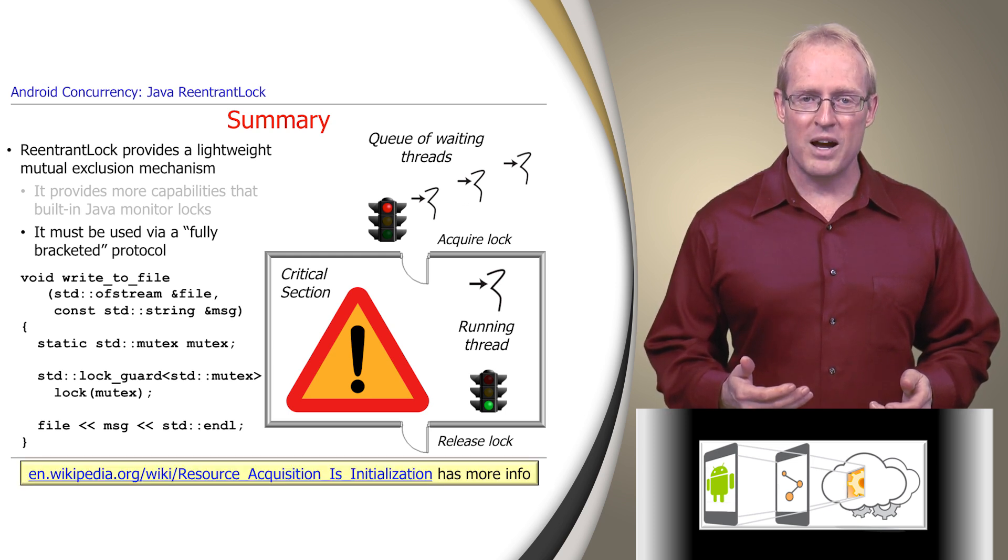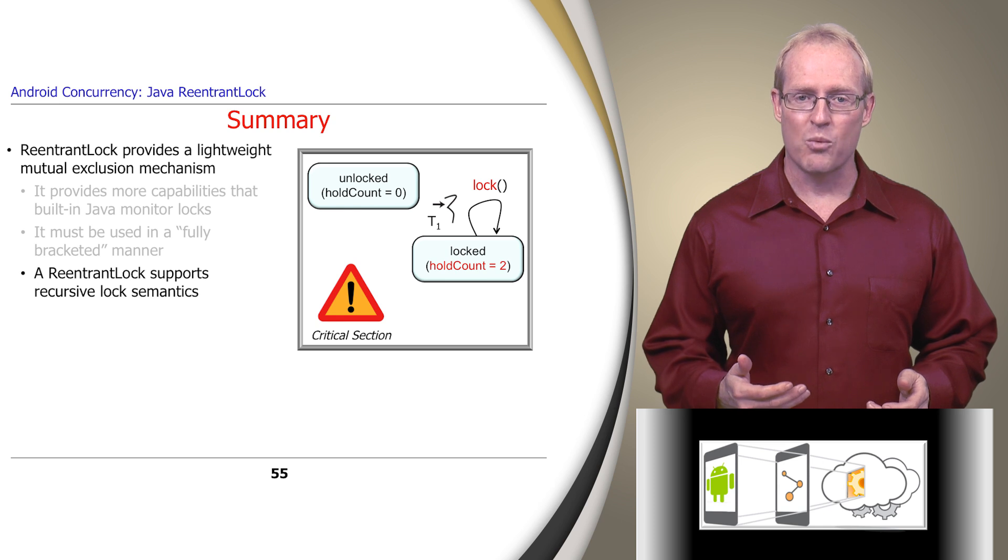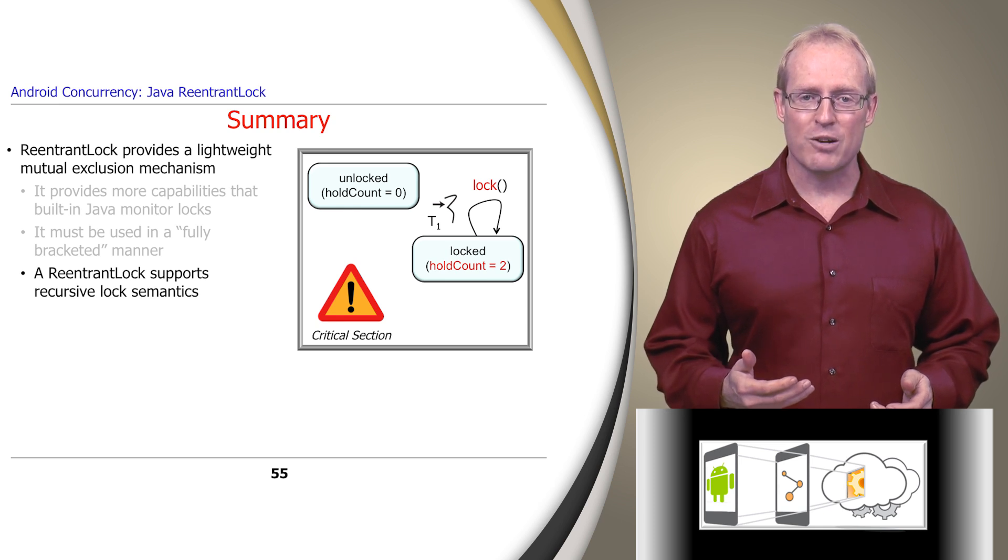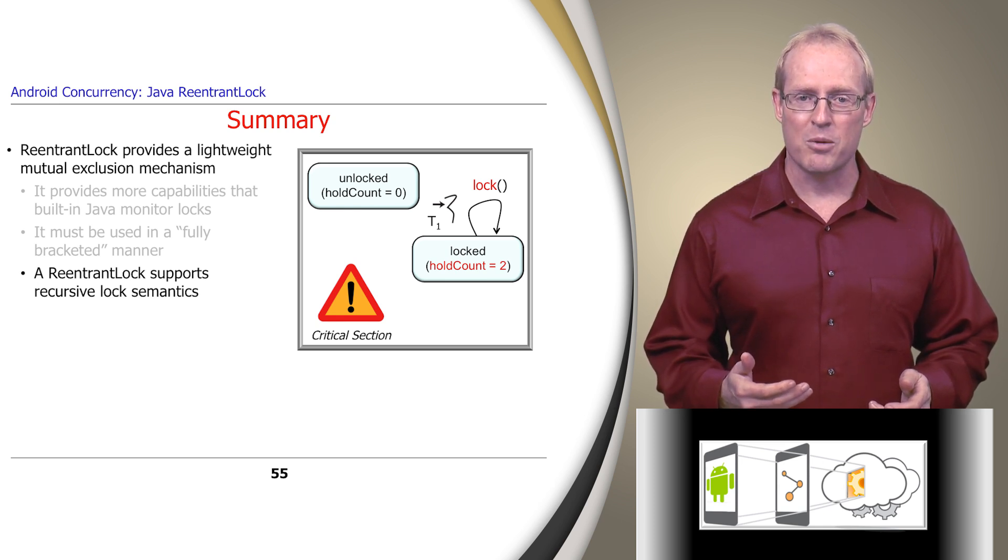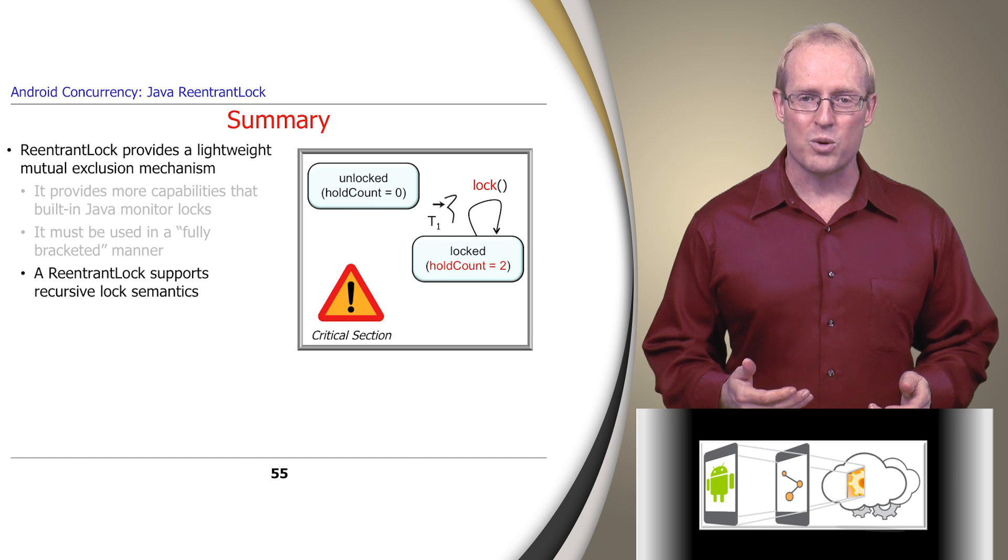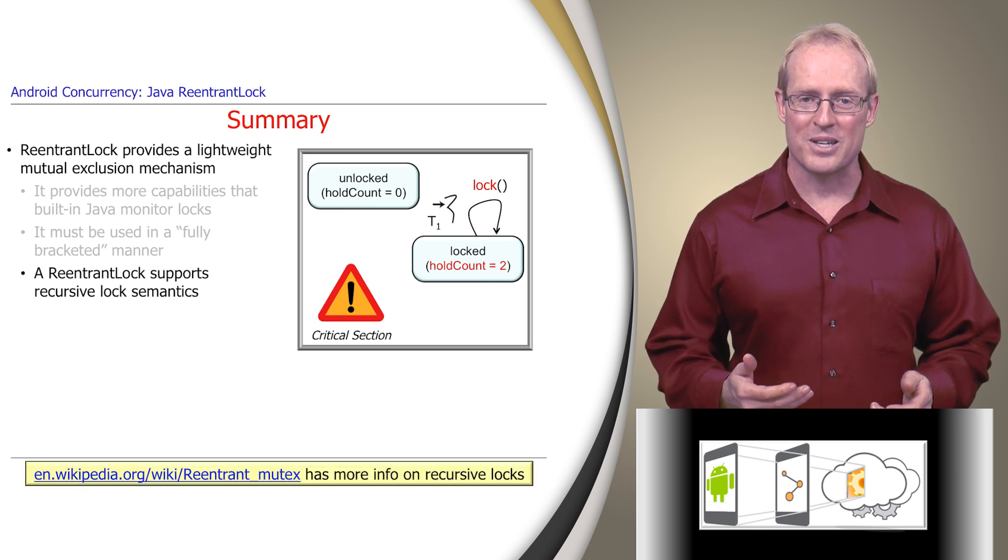A thread owning a ReentrantLock can re-acquire it without deadlocking, since the underlying ReentrantLock implementation simply increments its hold count in accordance with the recursive lock semantics described at this link.